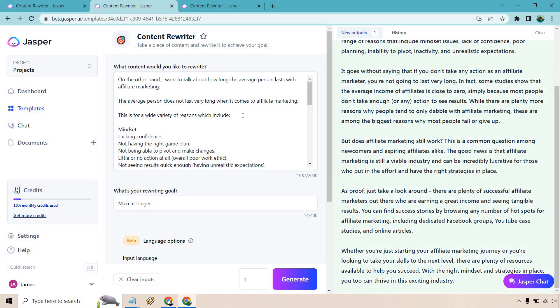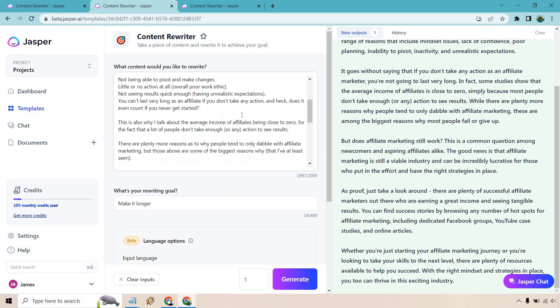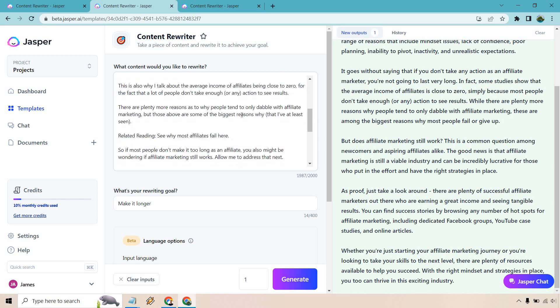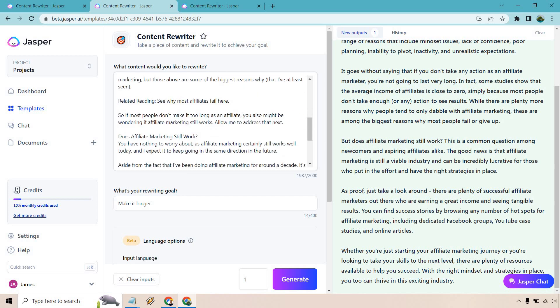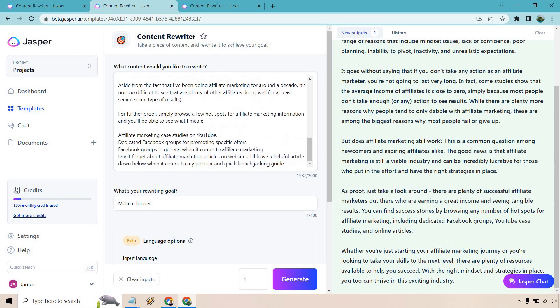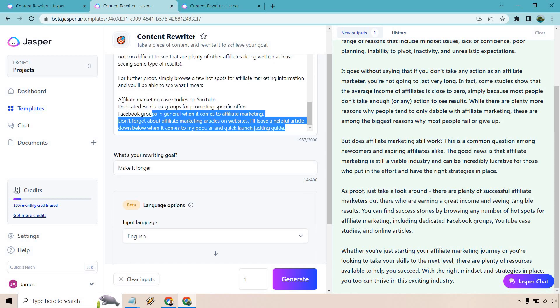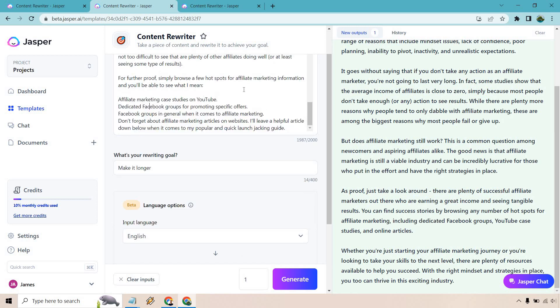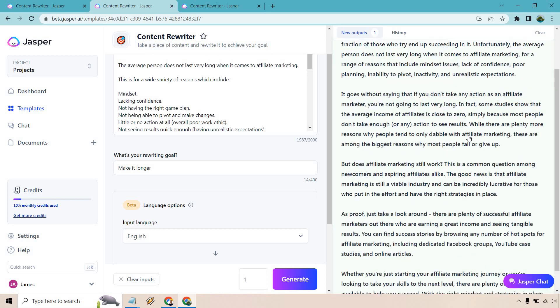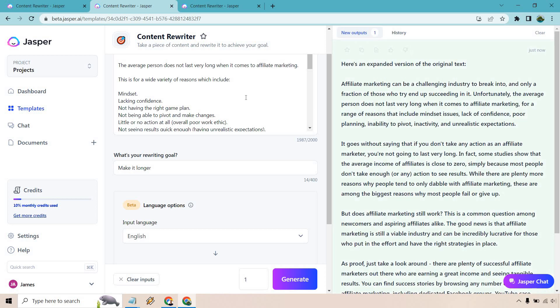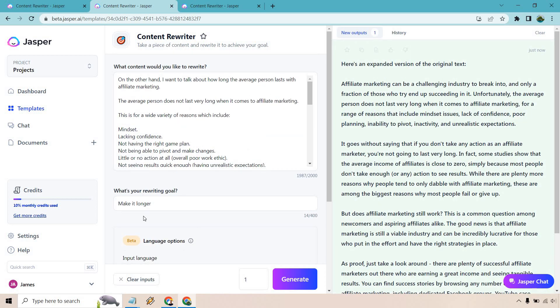So this is great and this talks about reasons why they don't last very long and it also talks about if it still works. And once again this is where you can look for people, Facebook groups and so on and so forth. Once again this is very good.